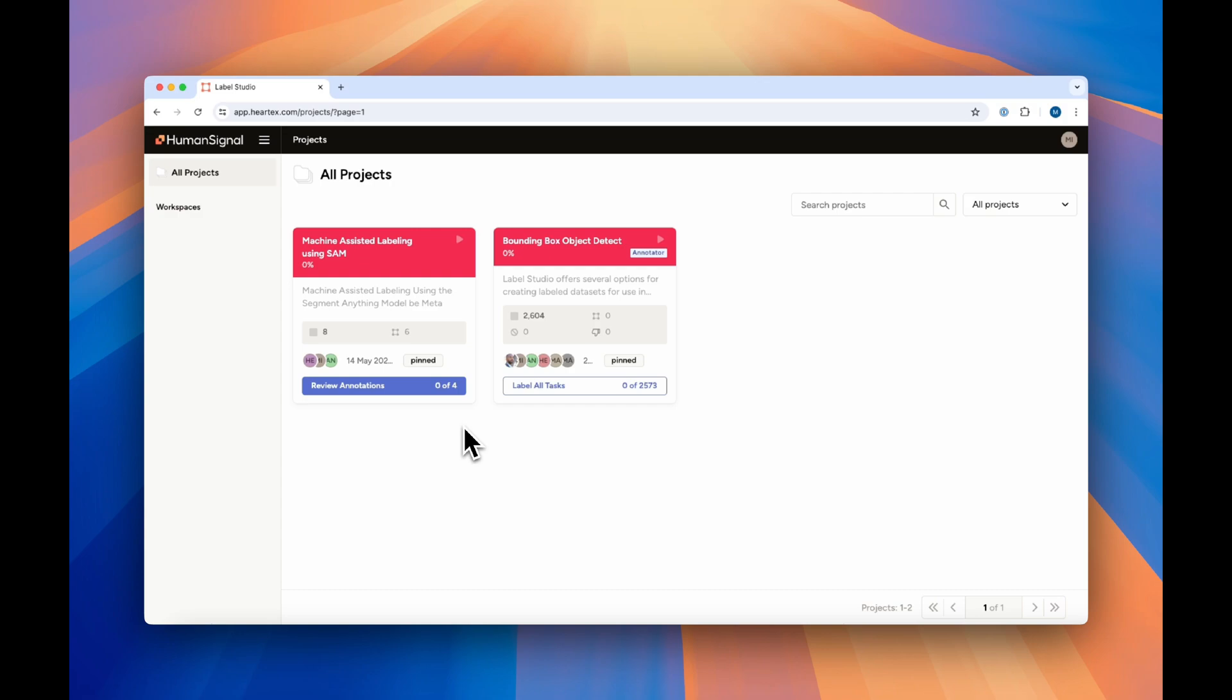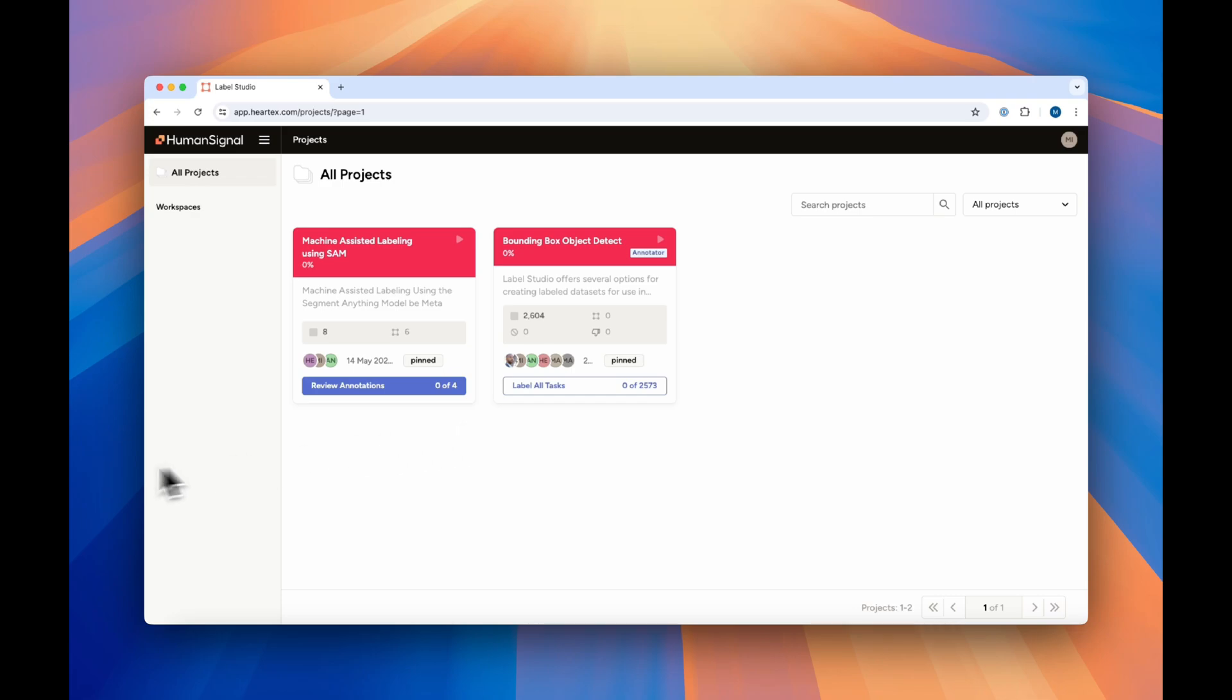This helps you get better annotations faster, as your annotators and reviewers never have to wonder what they need to do. Task assignment makes it easy to get high-quality annotations faster by focusing your annotators and reviewers and providing a more streamlined view of the tasks at hand. Happy labeling!